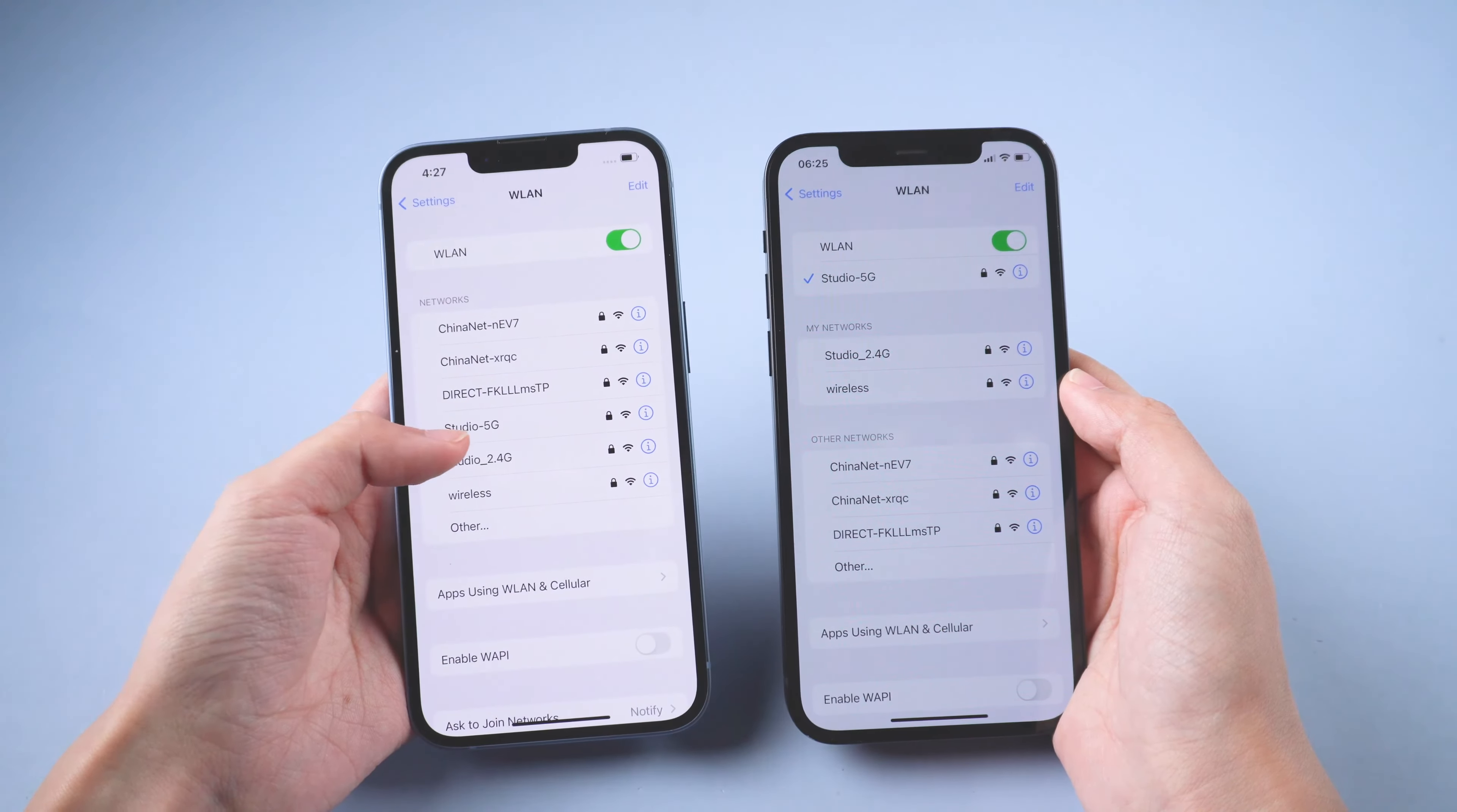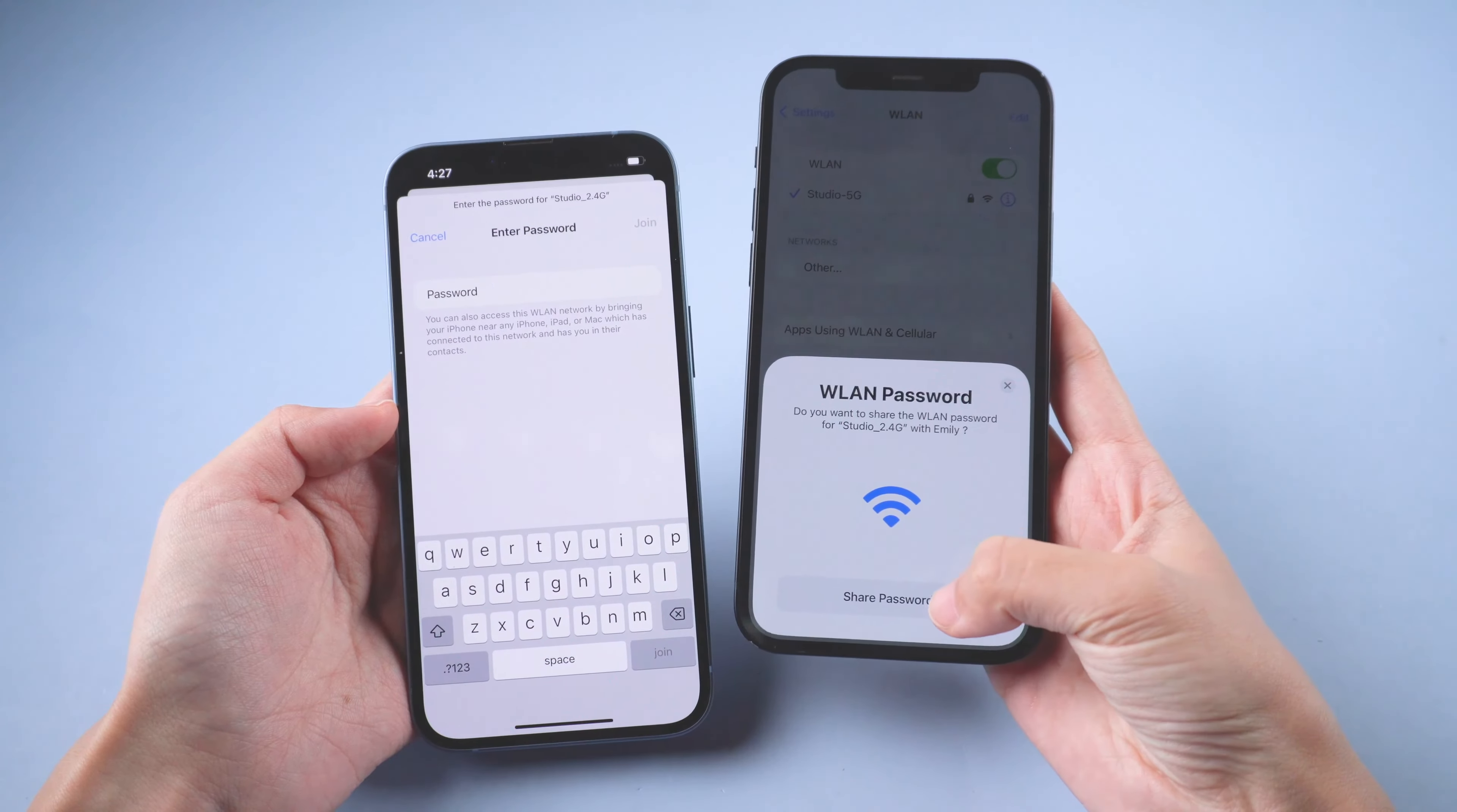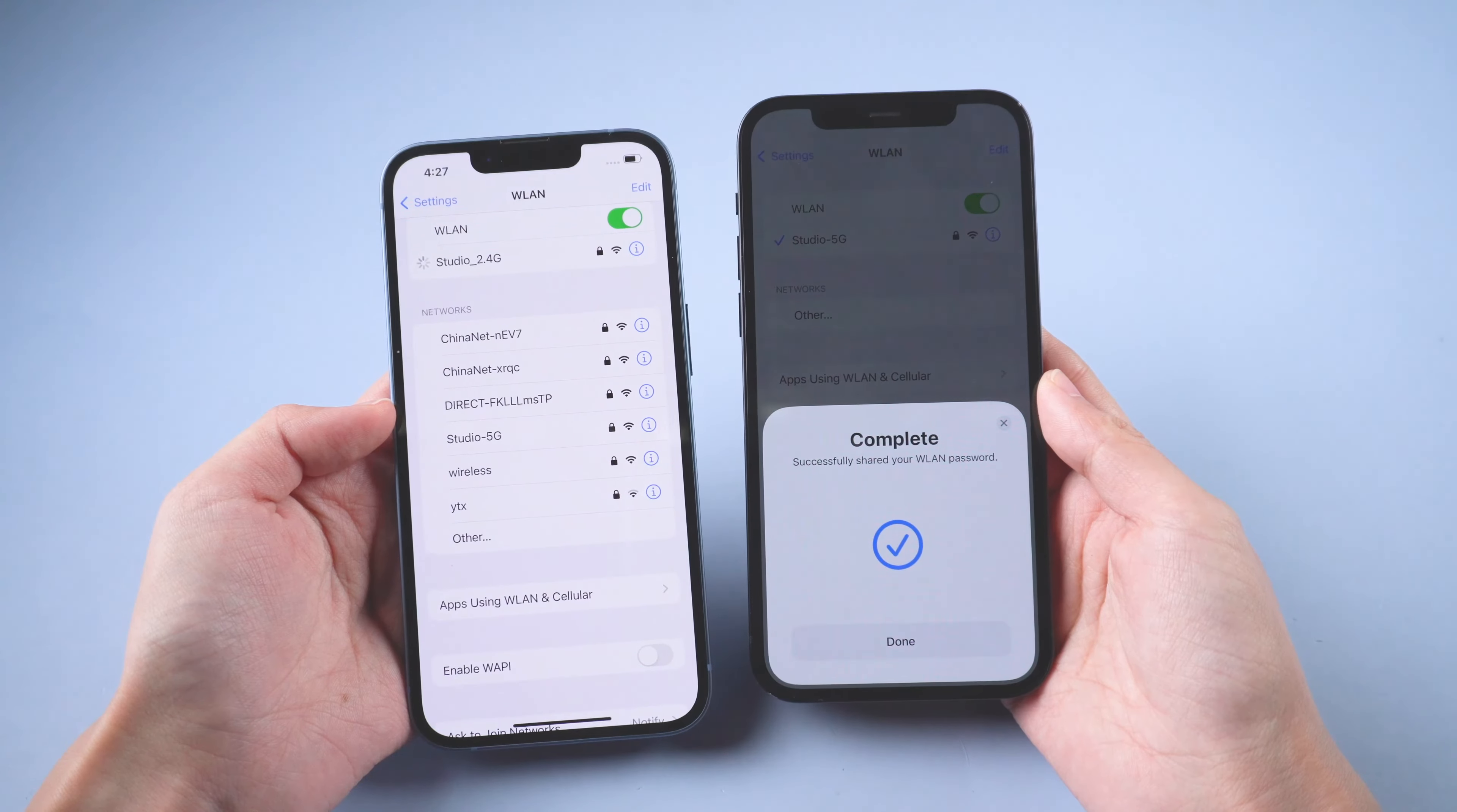Now, tap the network on the guest's iPhone and there will be a pop-up asking if you want to share Wi-Fi. Tap Share Password. Your guest's iPhone will connect to your network.